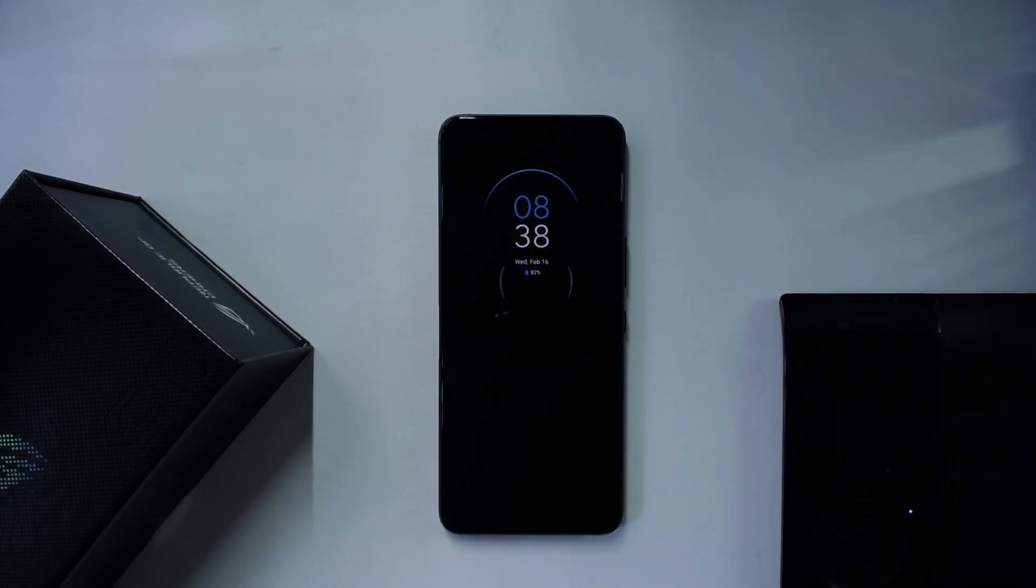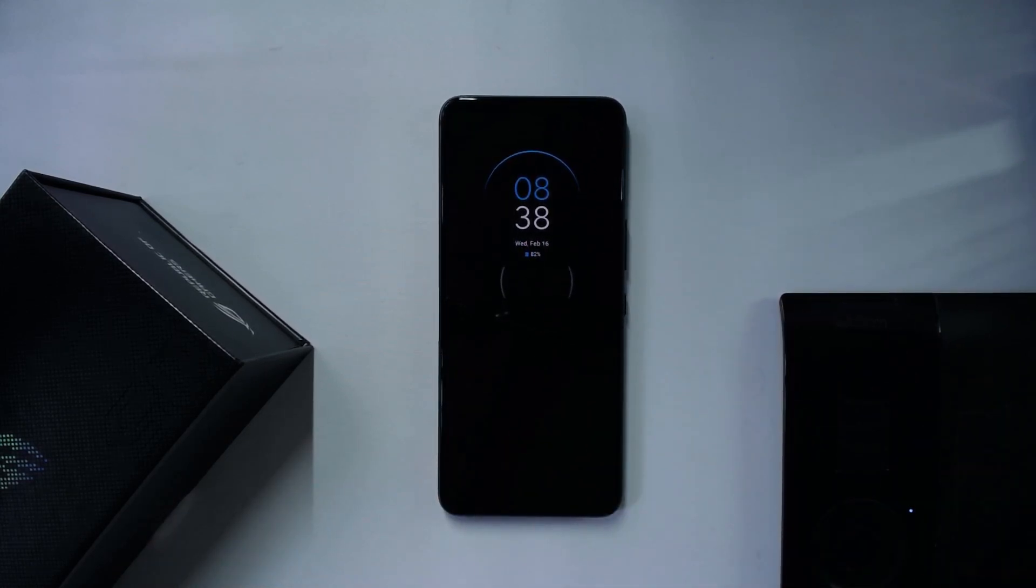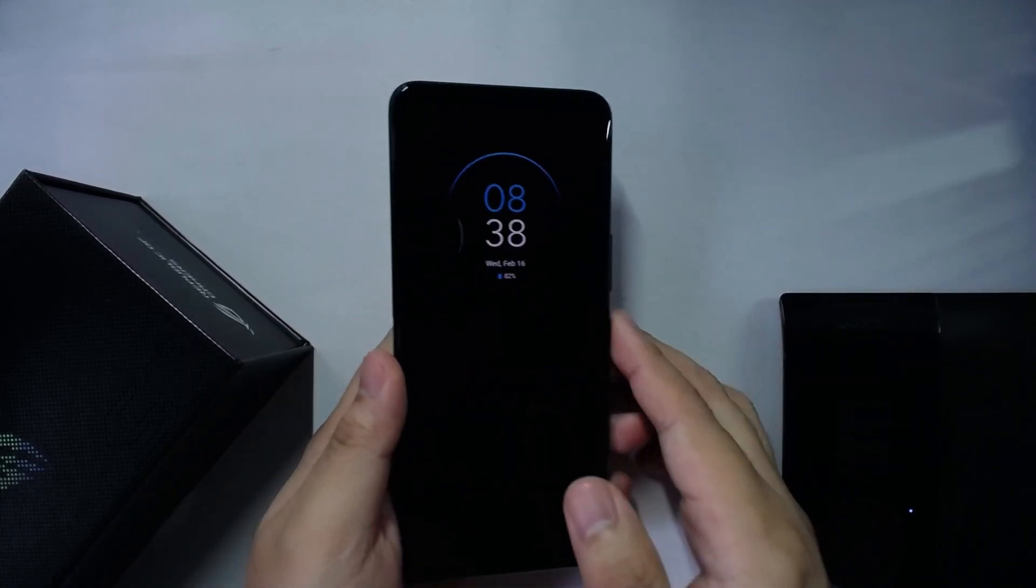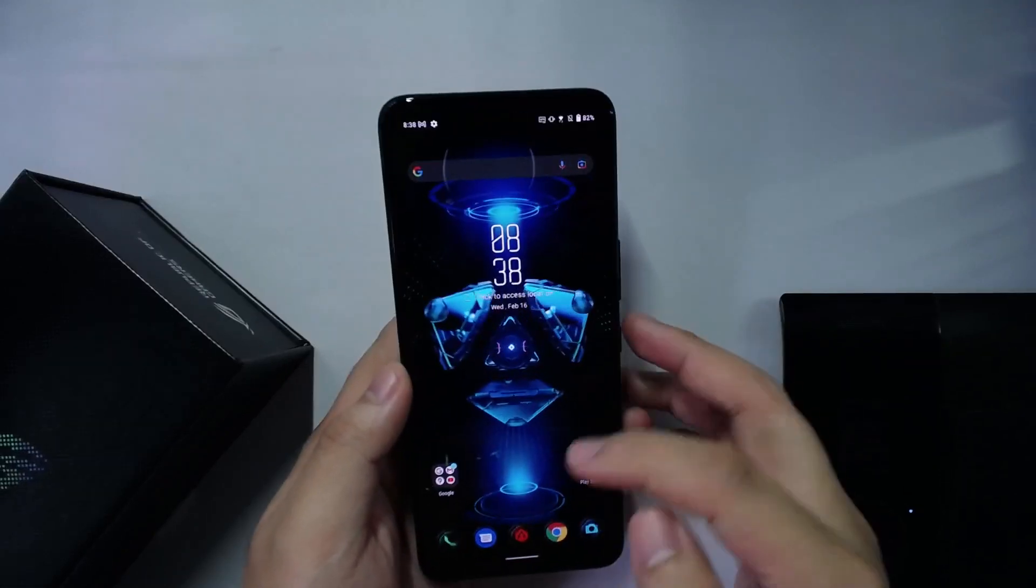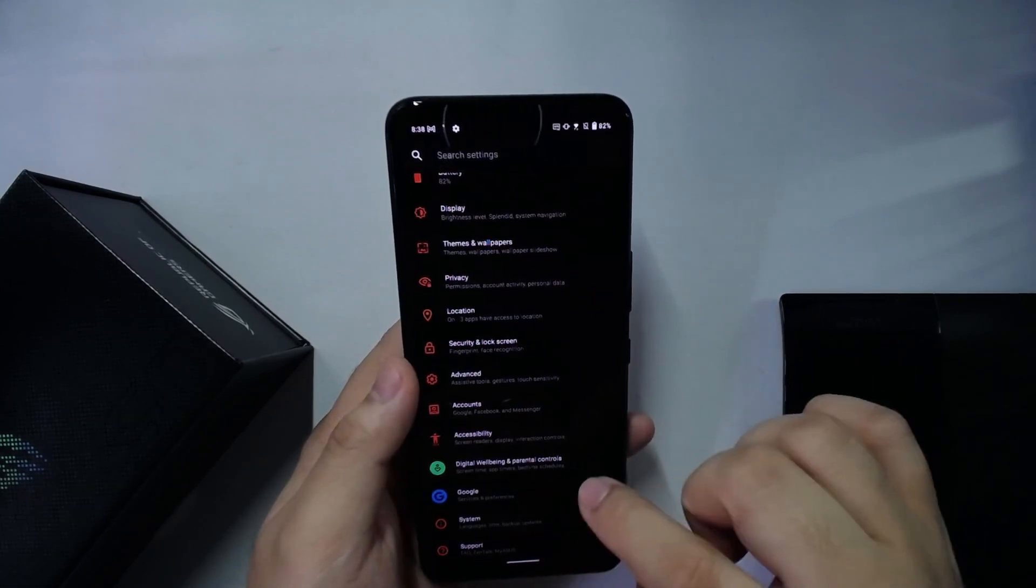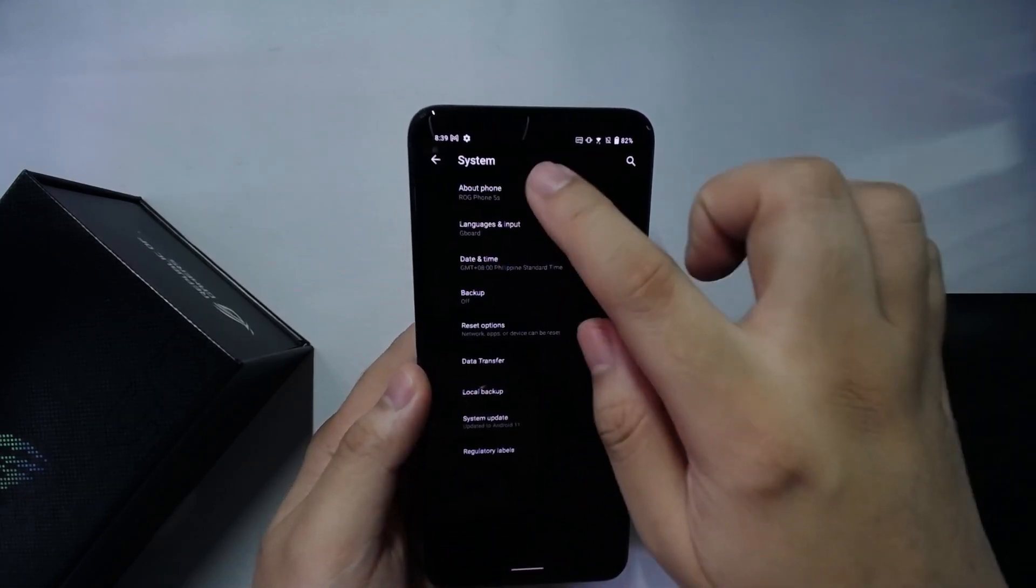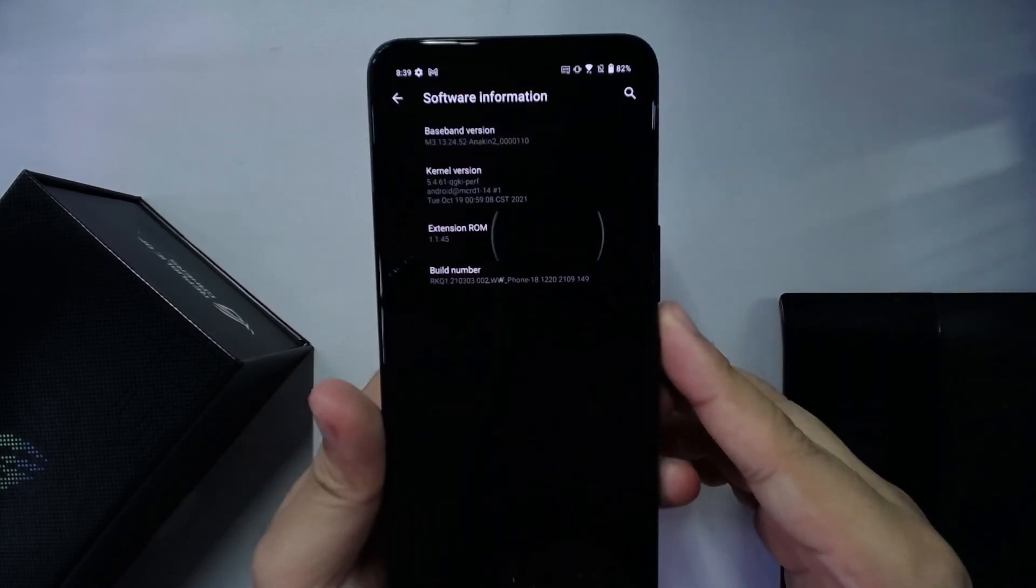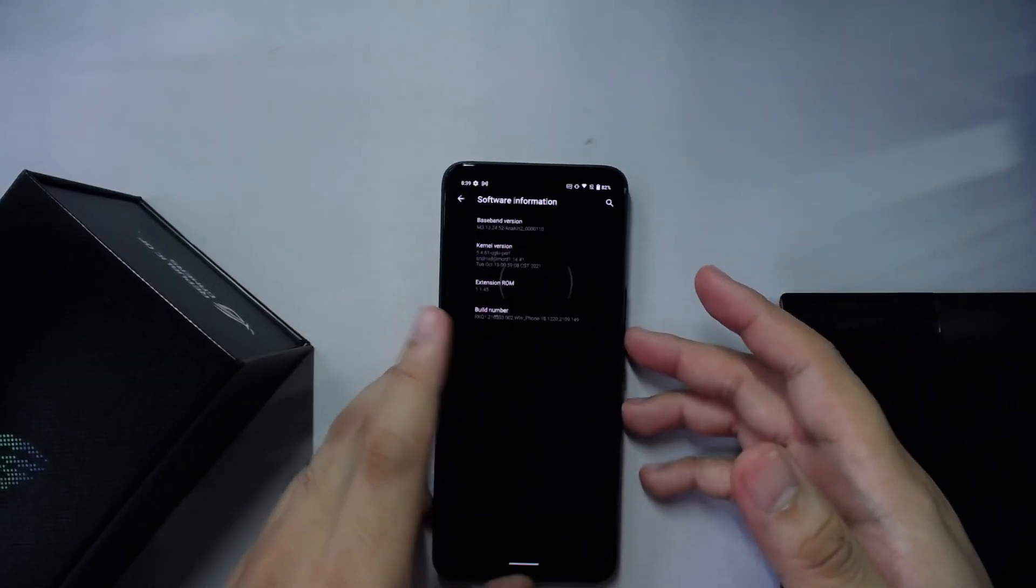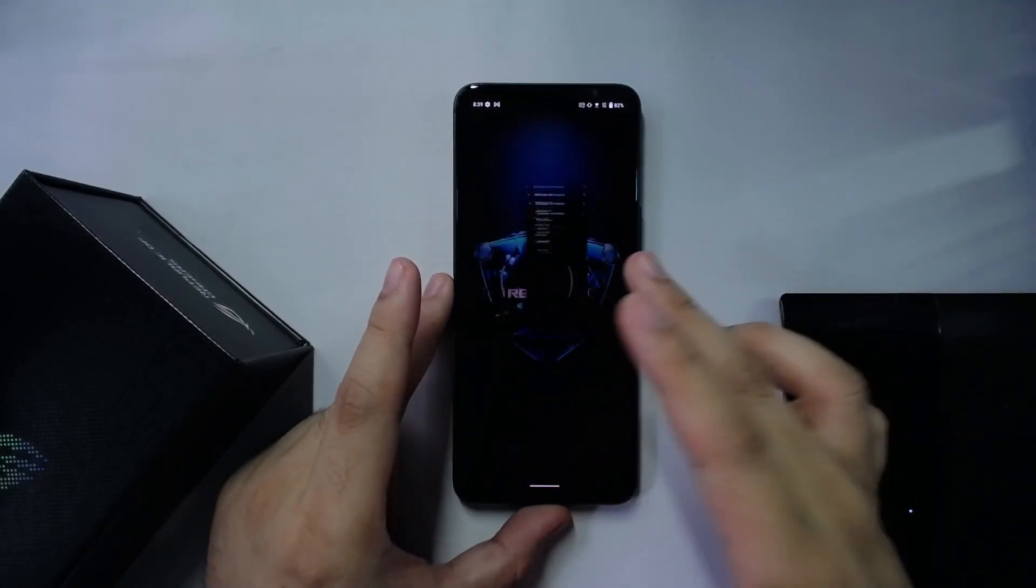This phone is soft locked right now to firmware version 2109149. This is one of the most stable versions that was ever put out for this phone, I've been told.